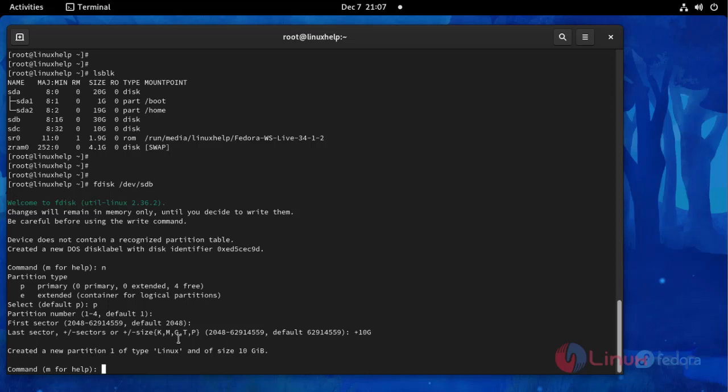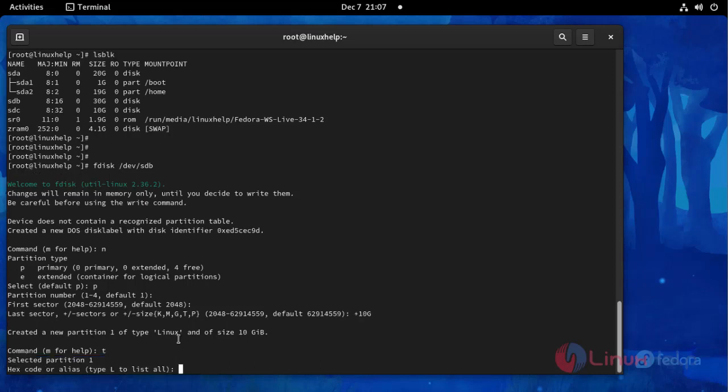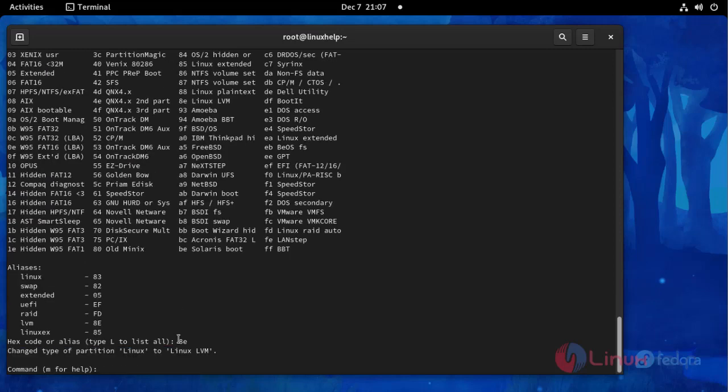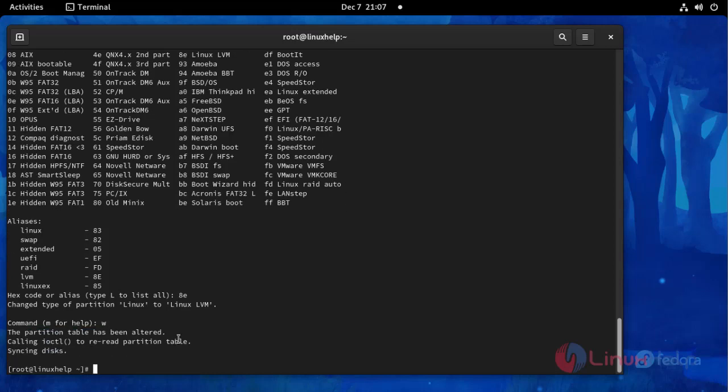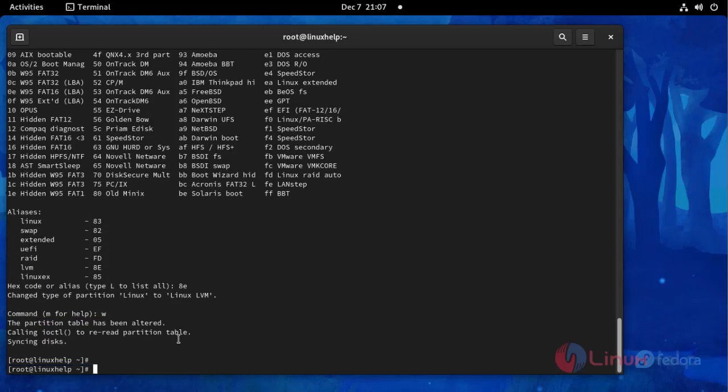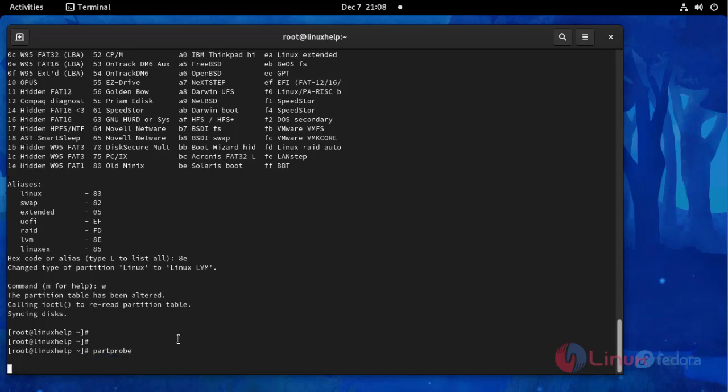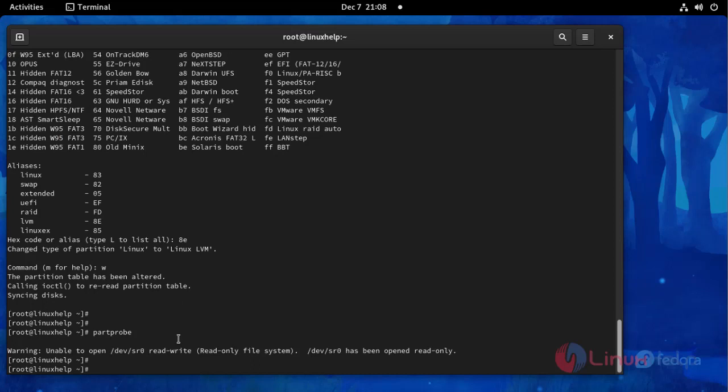Then press T and press L to list the partition type and save the partition. Enter the partprobe command. This command is used to update the hard disk partition.